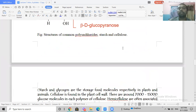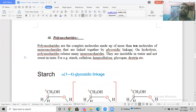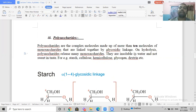Polysaccharides are not sweet in taste, unlike monosaccharides and disaccharides.